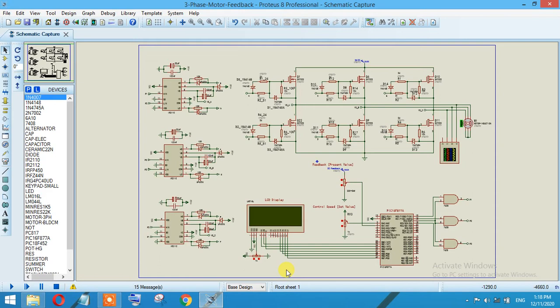appropriate sensor, or you can also use a variable resistor as well, but you can bypass this as well. As you can see, I am generating three different pulses, and these three pulses will be given to the